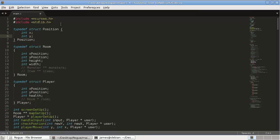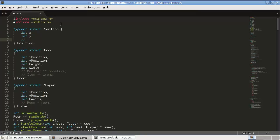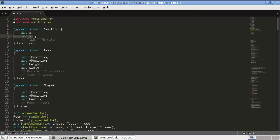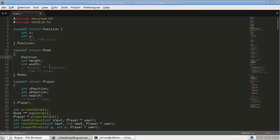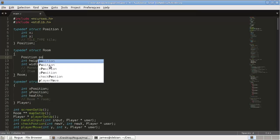Later on we might add some more information here, such as tile_type or something like that, maybe. But for now, all we need is the X and the Y. So instead of having these two ints, what we'll have is a position — and this doesn't need to be a pointer. So: position, just call it position.